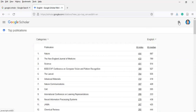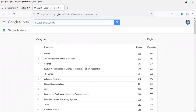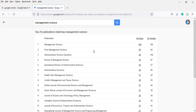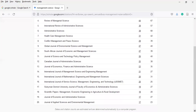Just come here, search, and click on Management Sciences. Let's suppose you are a student of management sciences. You will find the top 20 publications matching management sciences. Among them, the top high-index journal has an H5 index of 109. These include Management Science, Administrative Science Quarterly, Review of Managerial Science, and others — the top 20 journals in the field of management sciences.